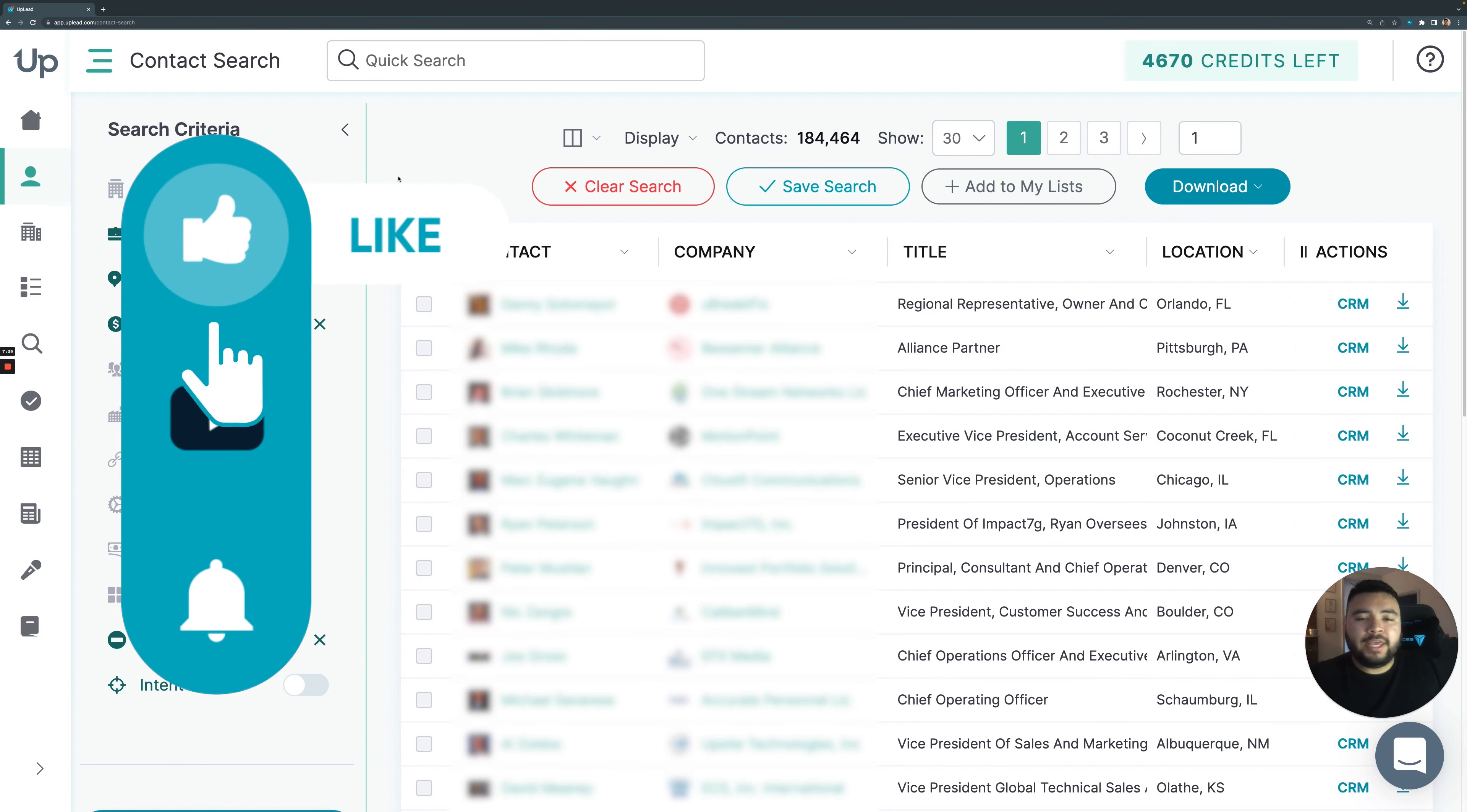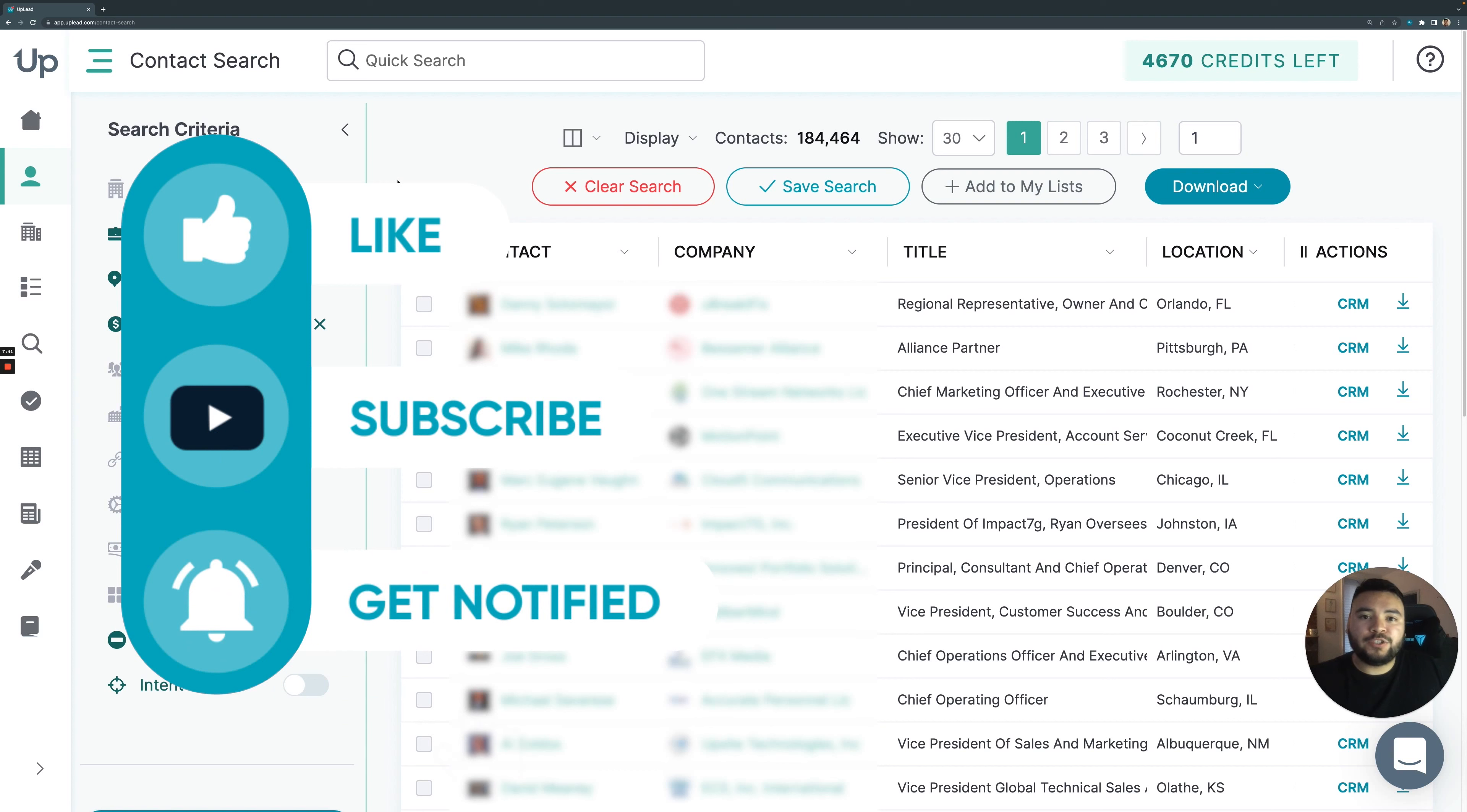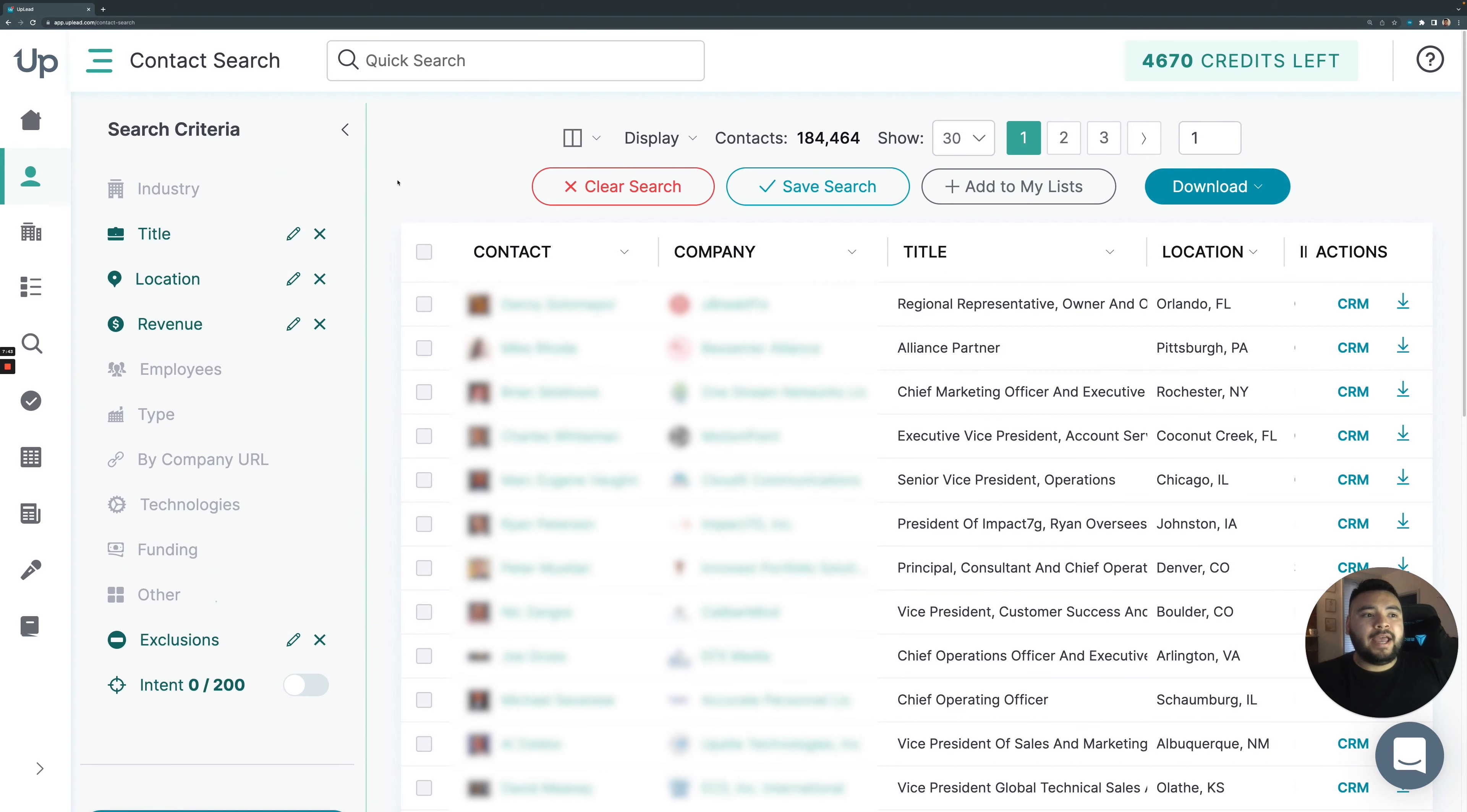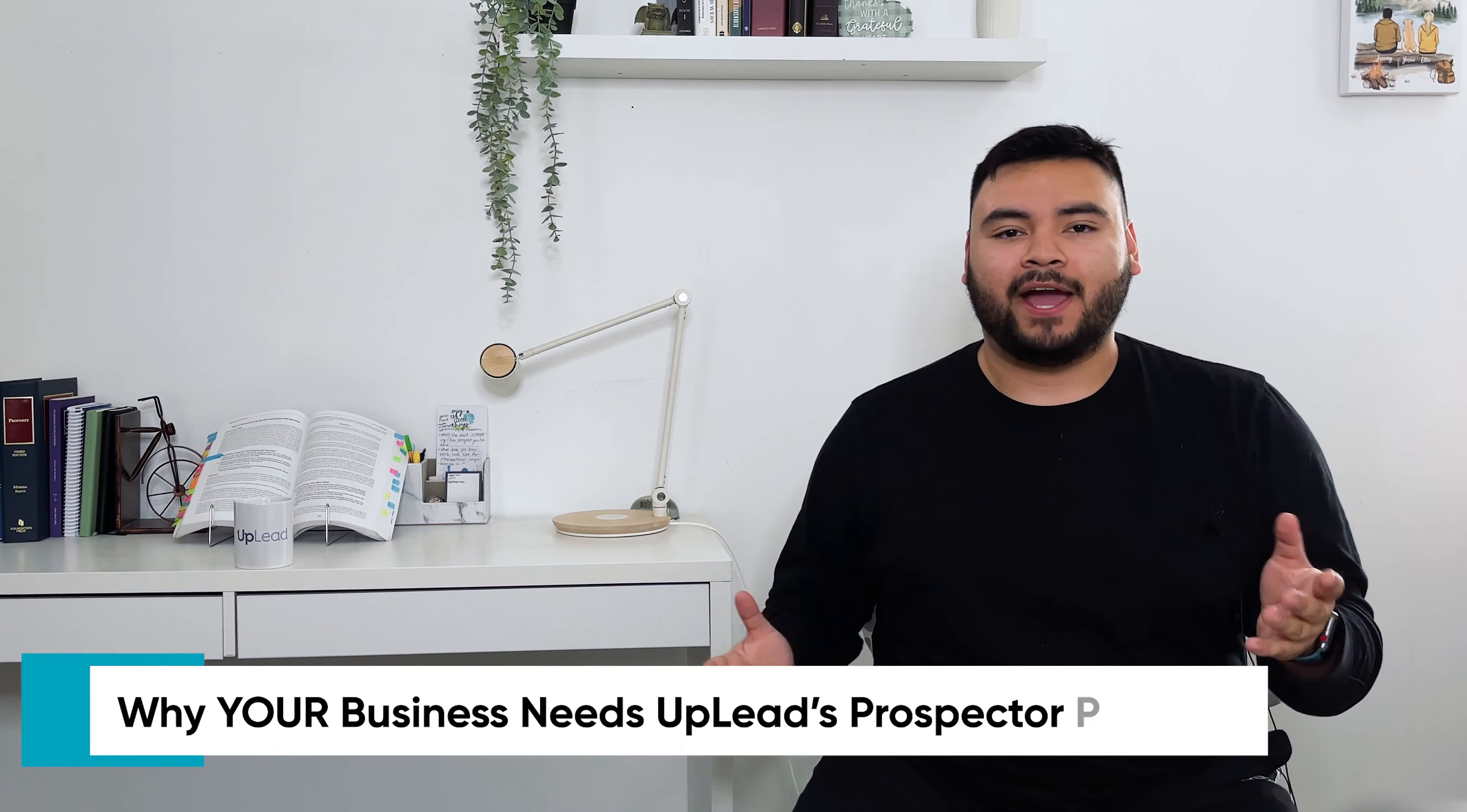Make sure you hit that subscribe button, hit that notification bell so you don't miss any new videos. And check out our videos that we have on our channel. It's very informative. As I'm sure you've realized by now, the Uplead prospecting tool is invaluable for businesses to save time to help you make more money.